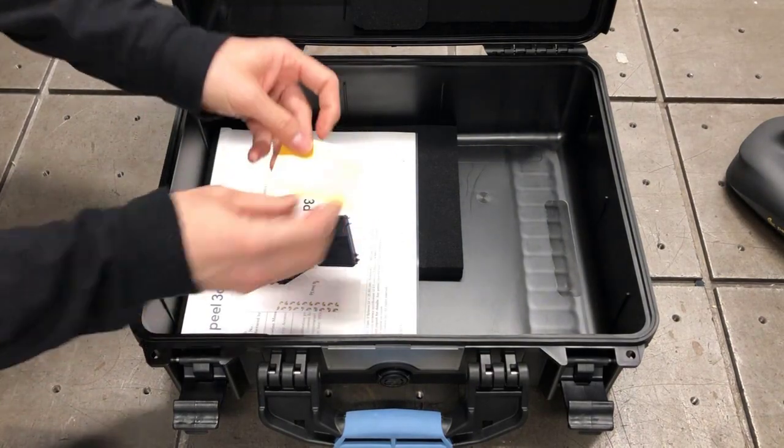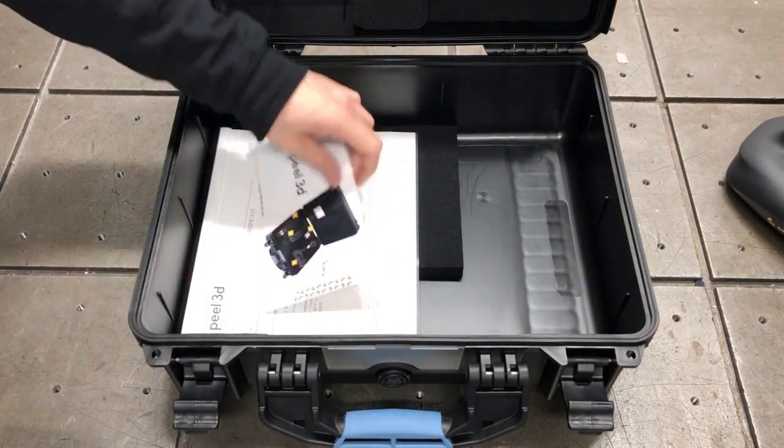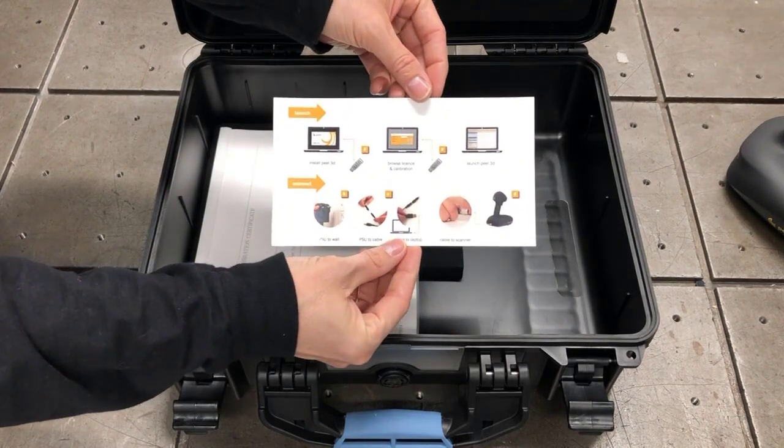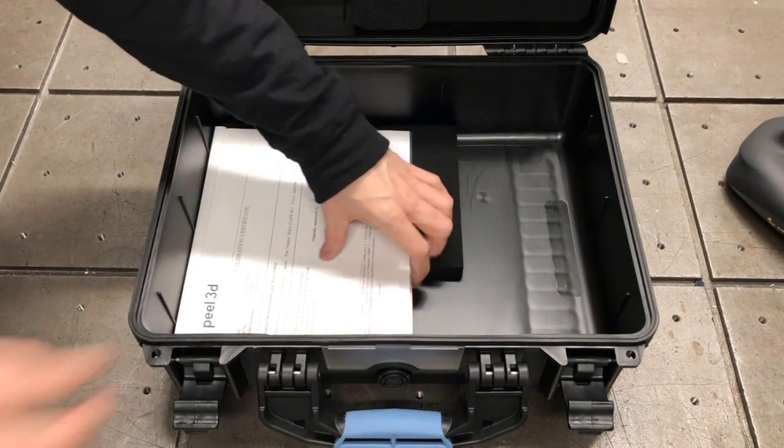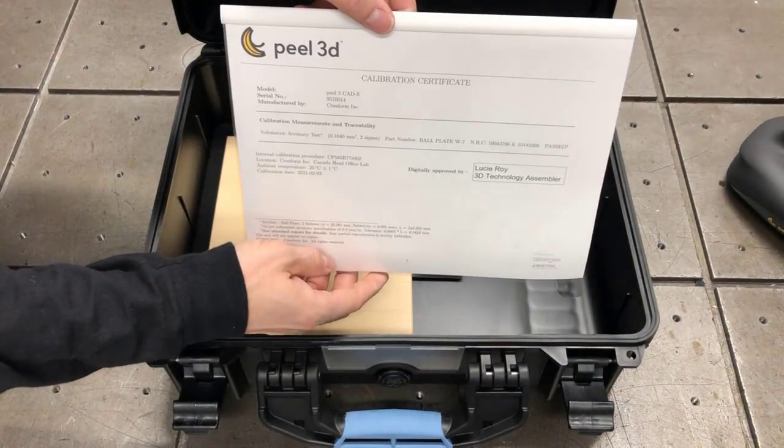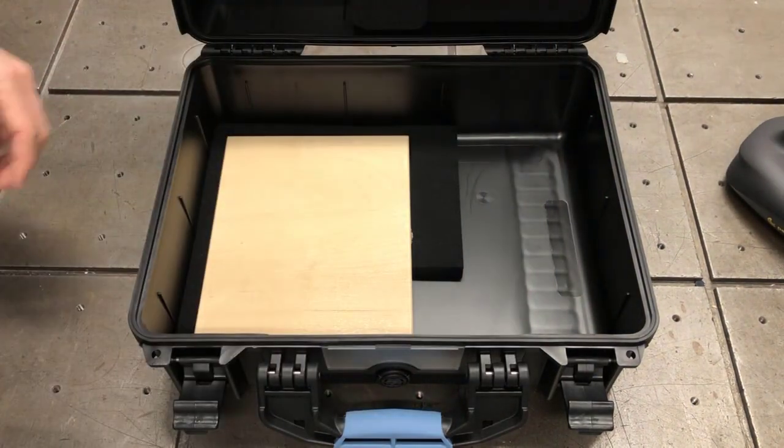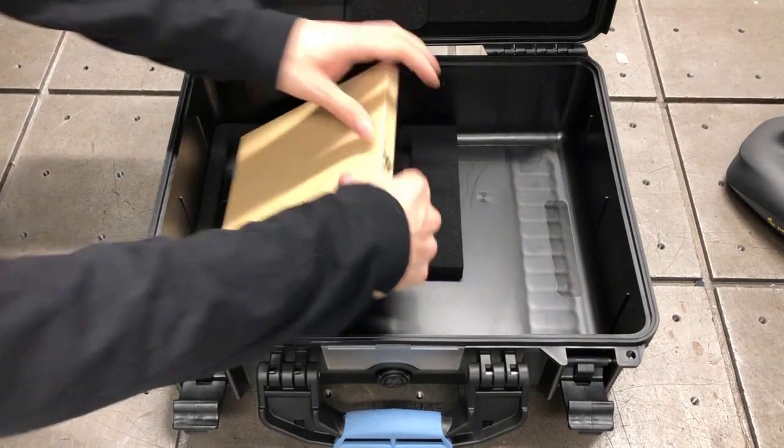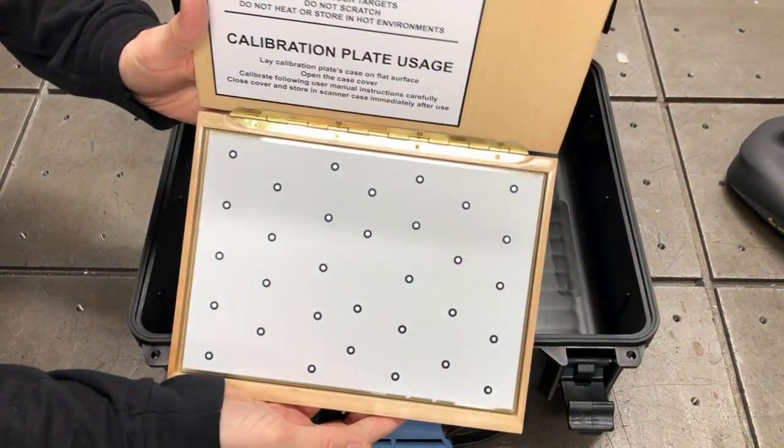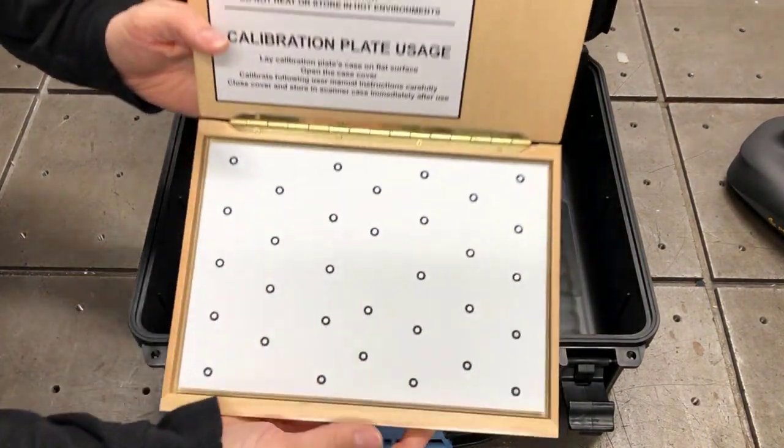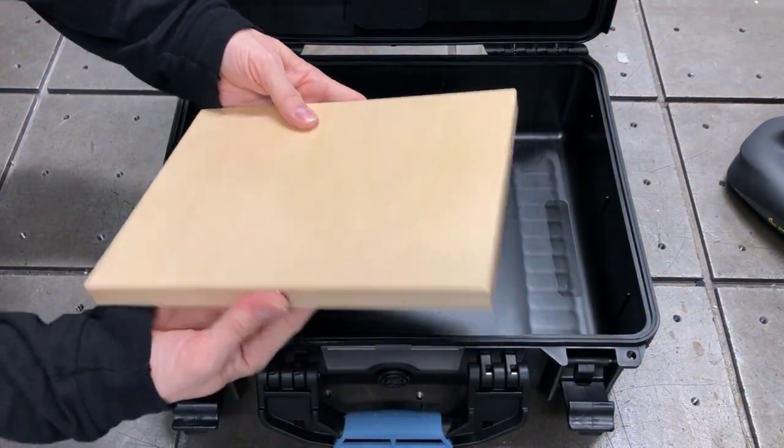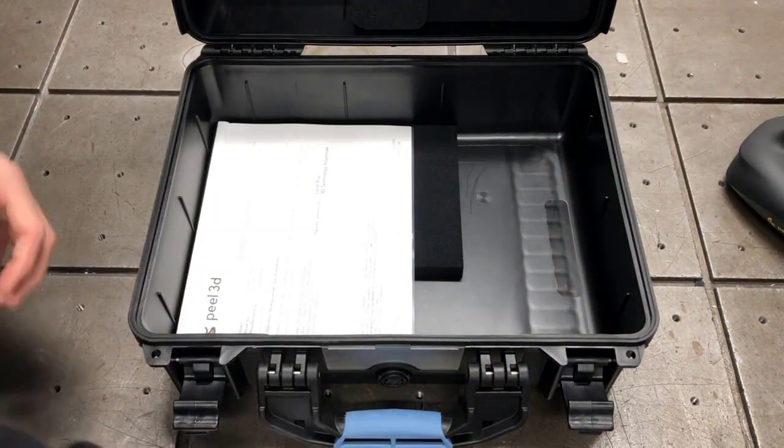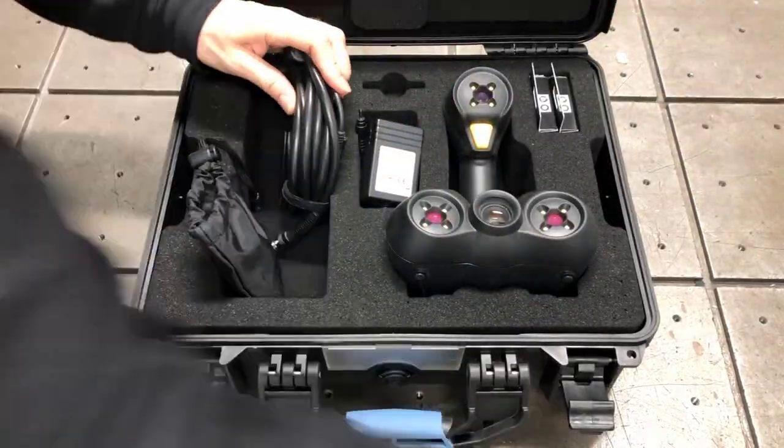Underneath the foam, there's an area with a little welcoming card. You've got this bigger card that tells you how to connect the scanner. And then you've got your calibration certificate. At the bottom of the box, you've got this wooden case containing the calibration plate. This is very useful. Make sure you take good care of it because this is used quite often to calibrate your scanner.